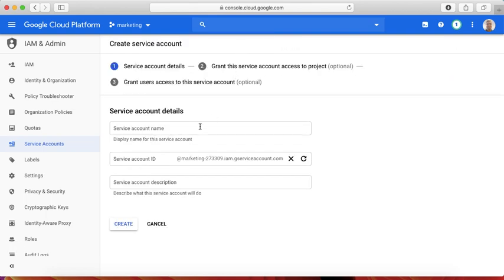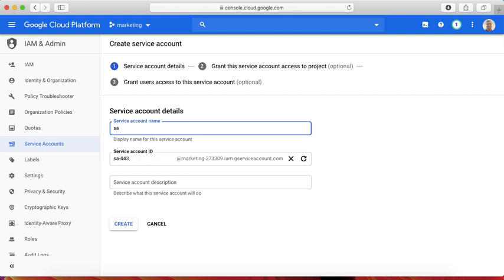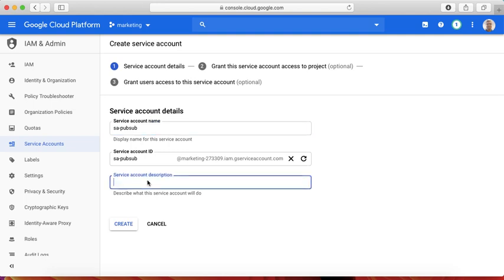I'm going to call this account SSA for service account, and let's call this PubSub. That means this account can access the PubSub, whatever we have created, especially subscription. We can also provide some description: account to access the messaging, something like that.